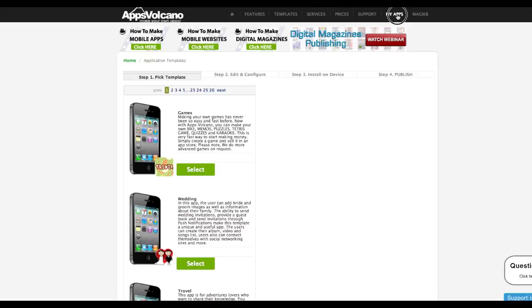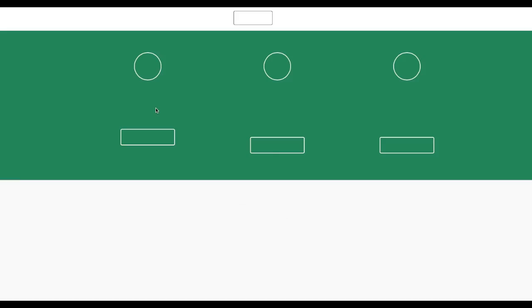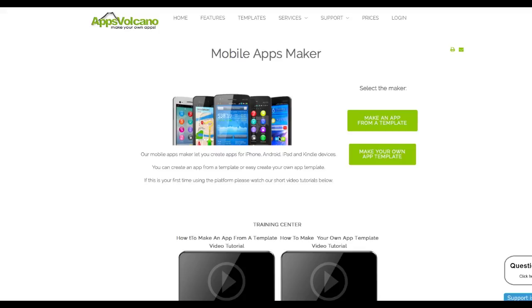Go to My Apps and click on Create New App. Then click on Start Here under Mobile Apps, and click on Make Your Own App Template.